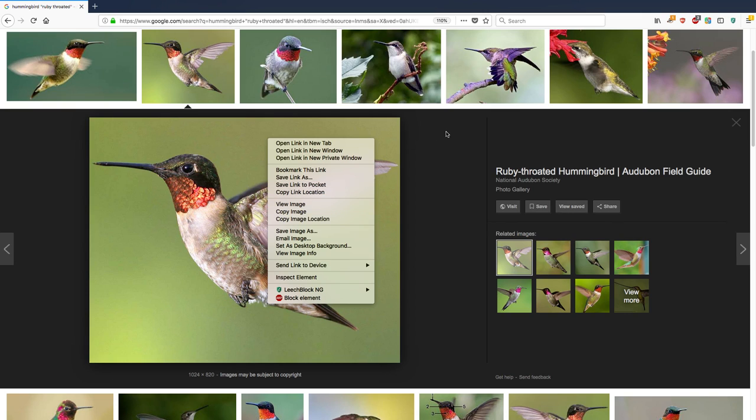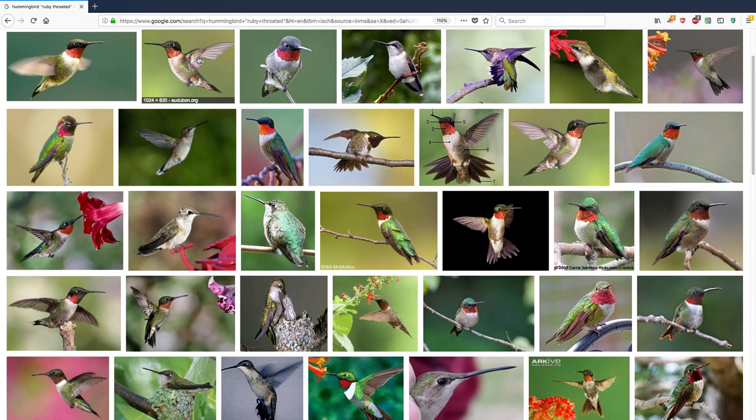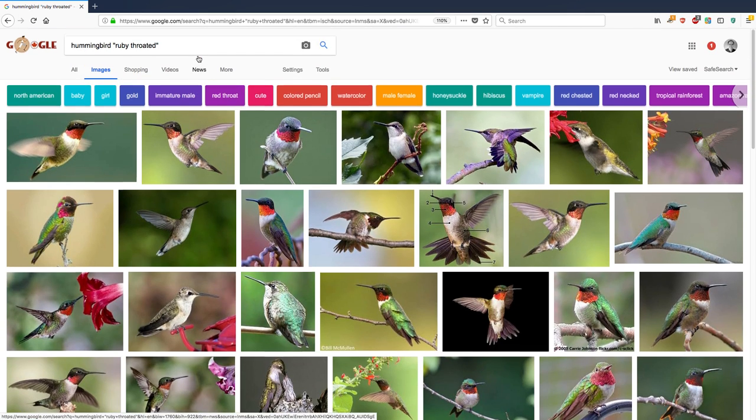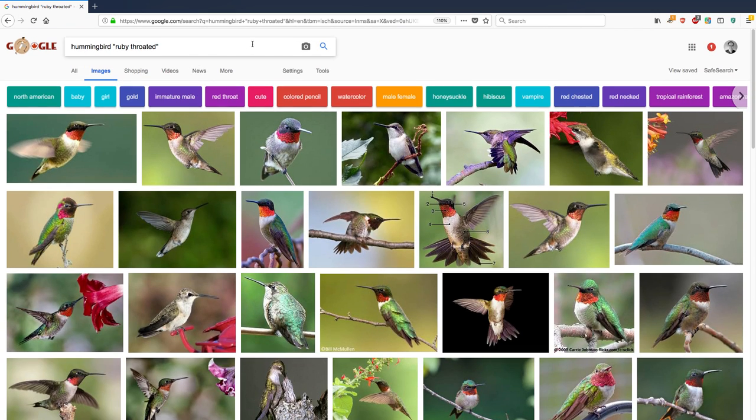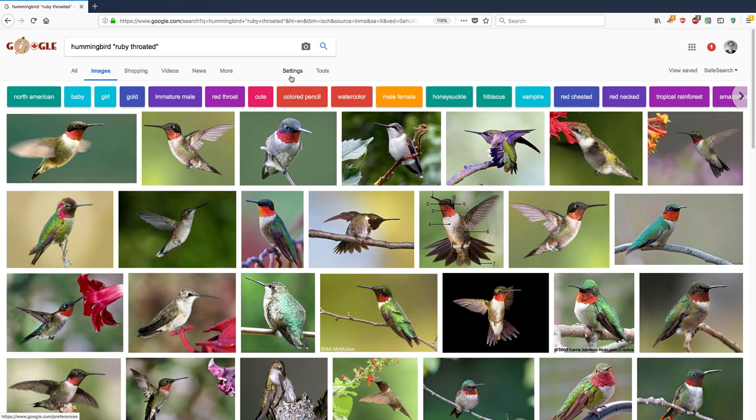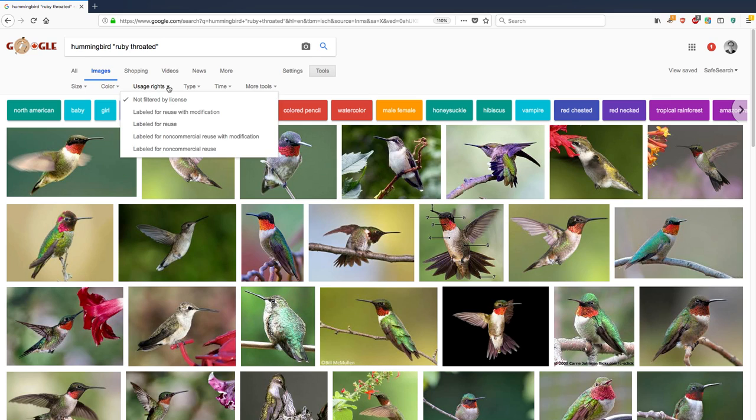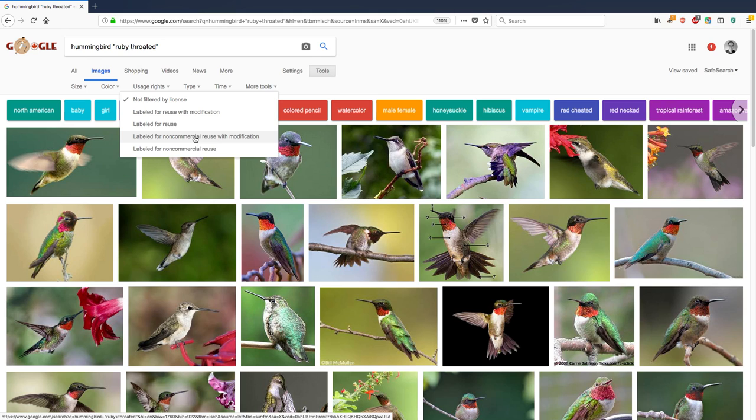But one thing that I like to do, let's get out of this, is I like to find only the really big images. And you'll notice on the right side, it says Settings or Tools. Click on Tools, and then Usage Rights. So for instance, I could find just the images that allow, for instance, non-commercial use with modification or non-commercial reuse. Let's see how many there are.